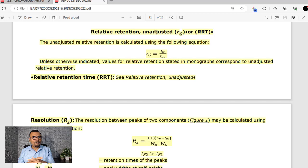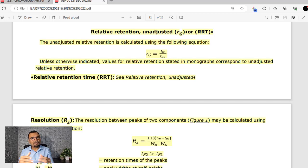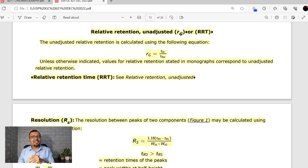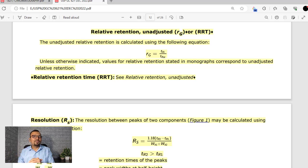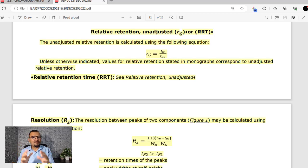What could be the reason USP has preferred peak width at half height for these critical system suitability parameters? The first important point is that peak width at half height calculation does not require drawing tangents or understanding intersections, so any errors possible during that process are completely eliminated. Additionally, peak width at half height can be very accurately calculated using application softwares like Empower, Chromeleon, and OpenLab — and that is probably why USP has proposed peak width at half height for calculating critical system suitability parameters. Please share your thoughts on this change.